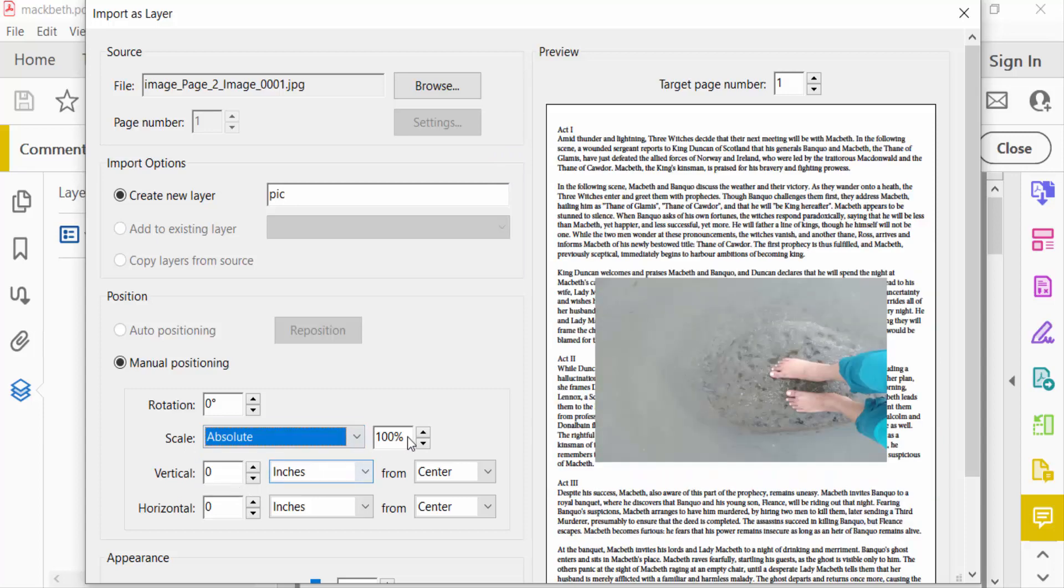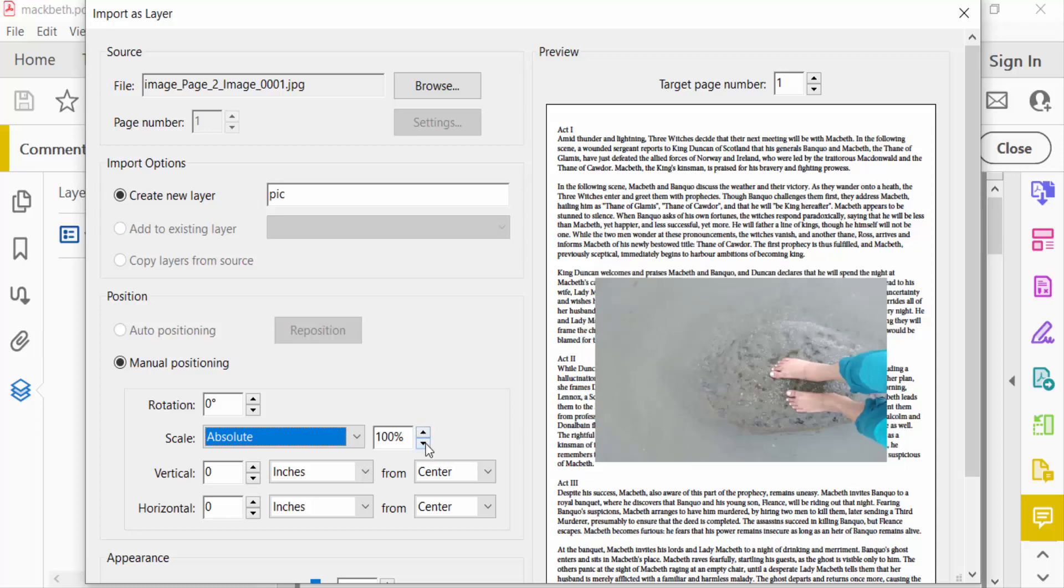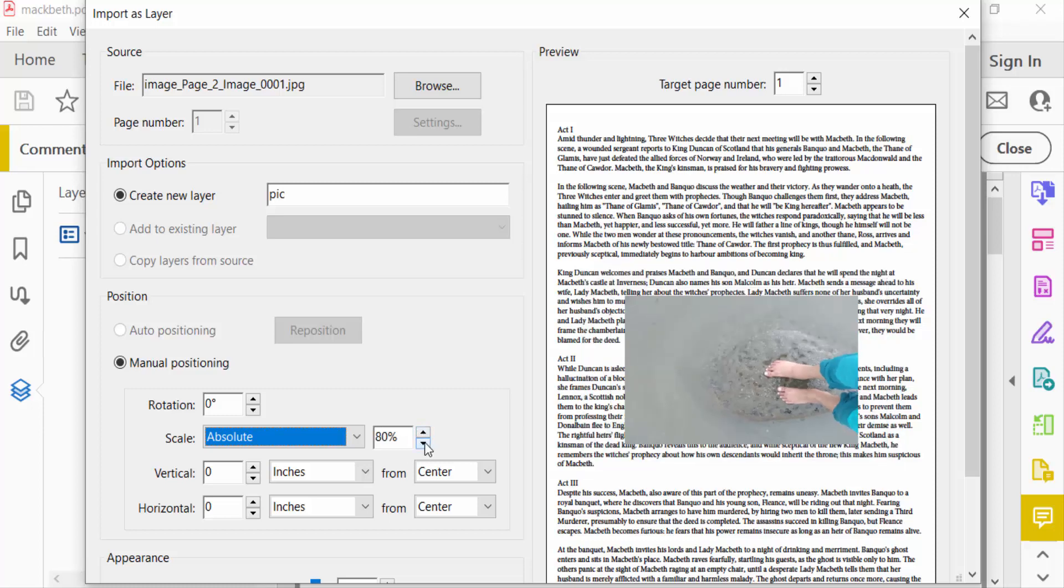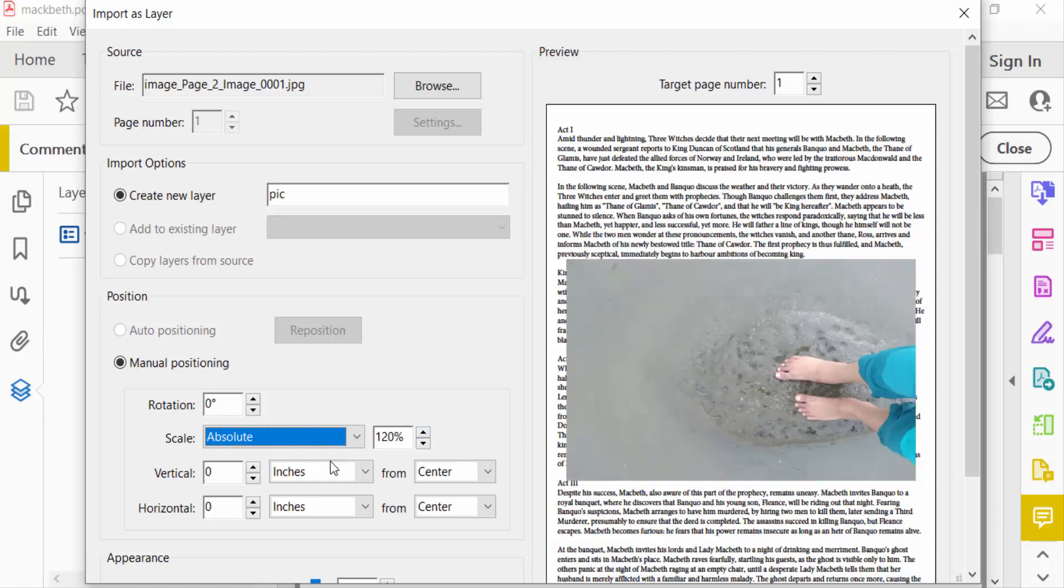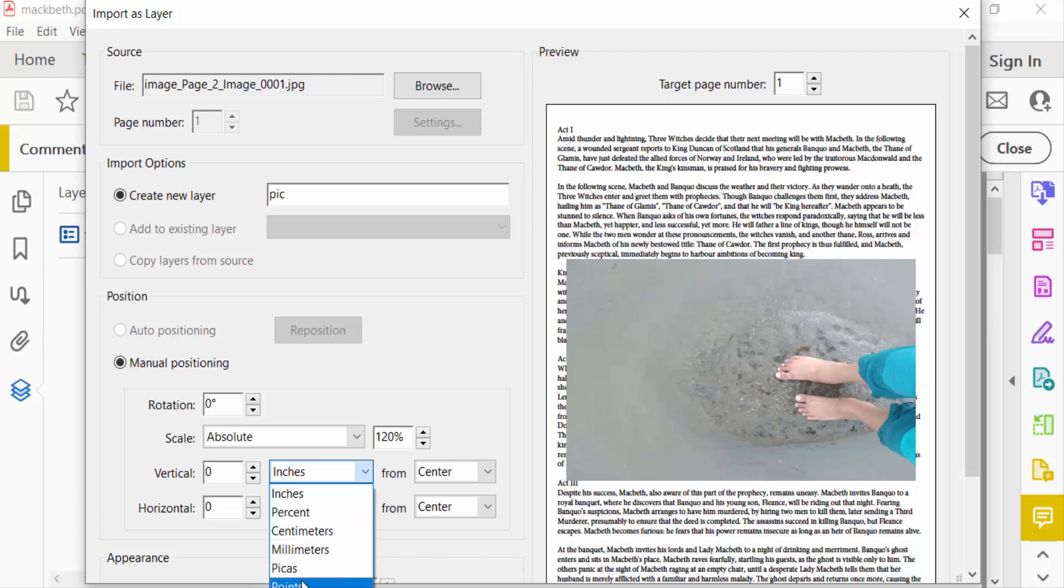Then you can reduce or increase this image size. Just see the preview here. Now you have to find here Vertical and Horizontal scale. You can choose here inches, percent, centimeters, millimeters, picas, and points. I select inches.